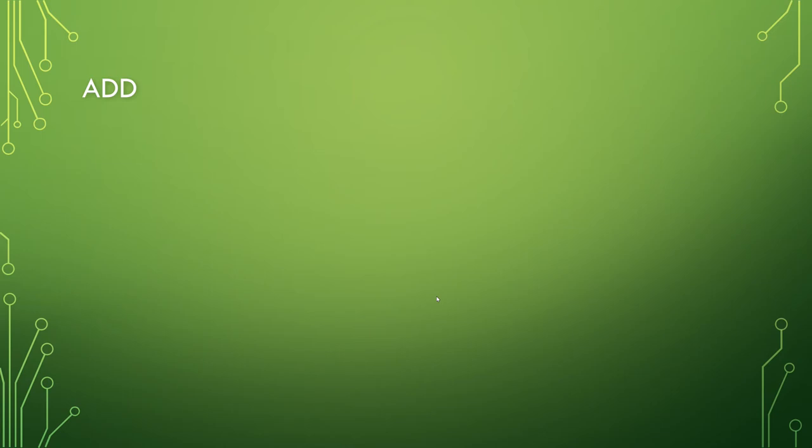So if we're adding to the heap, let's say we have a 10, you want to add on an 8, that can be added as a child just fine. Add on a 5, again that can be added as a child just fine.